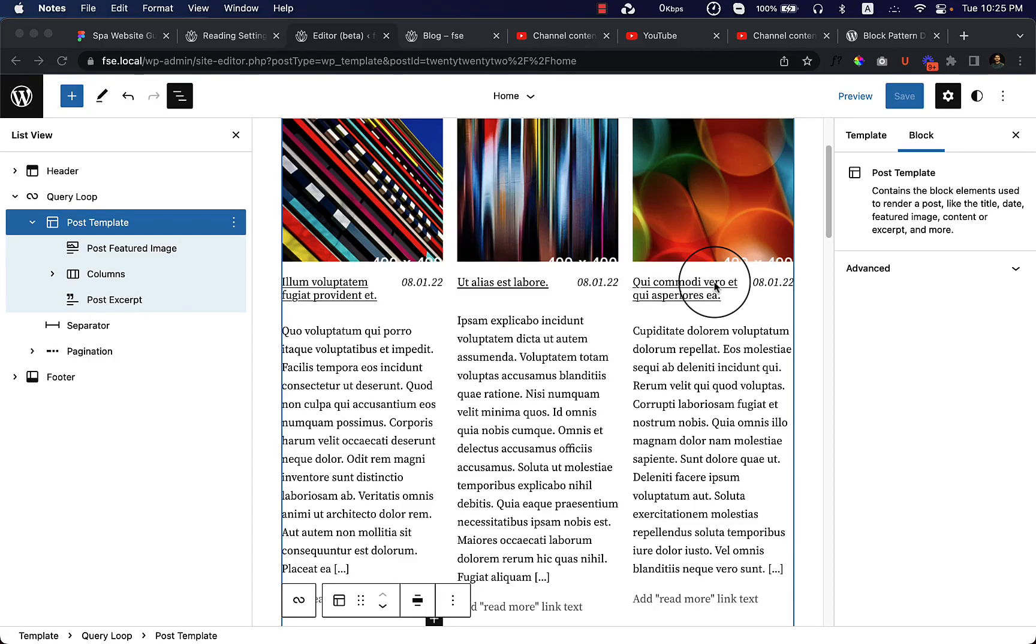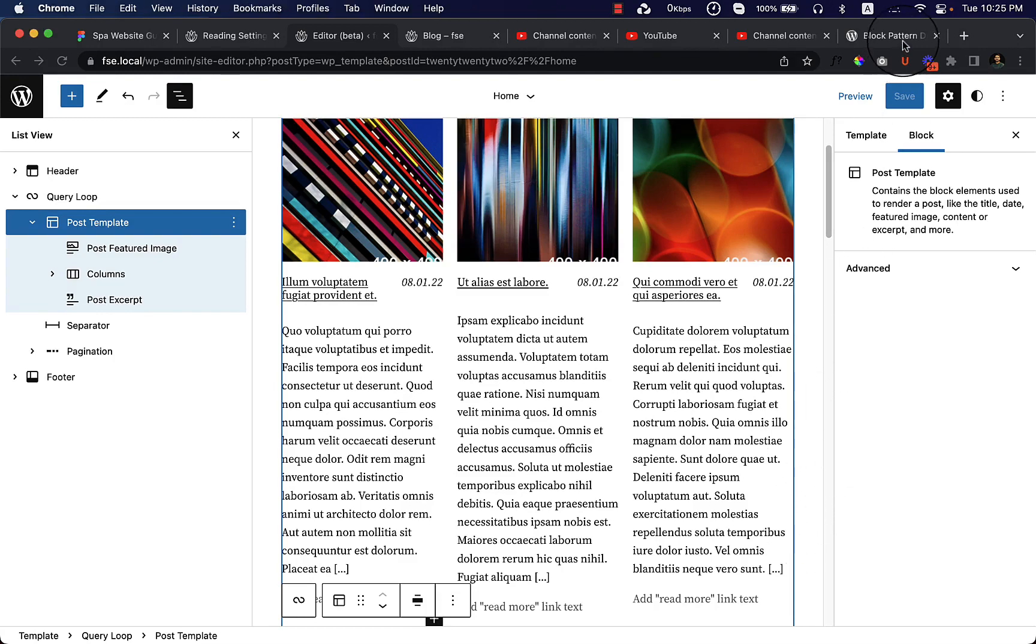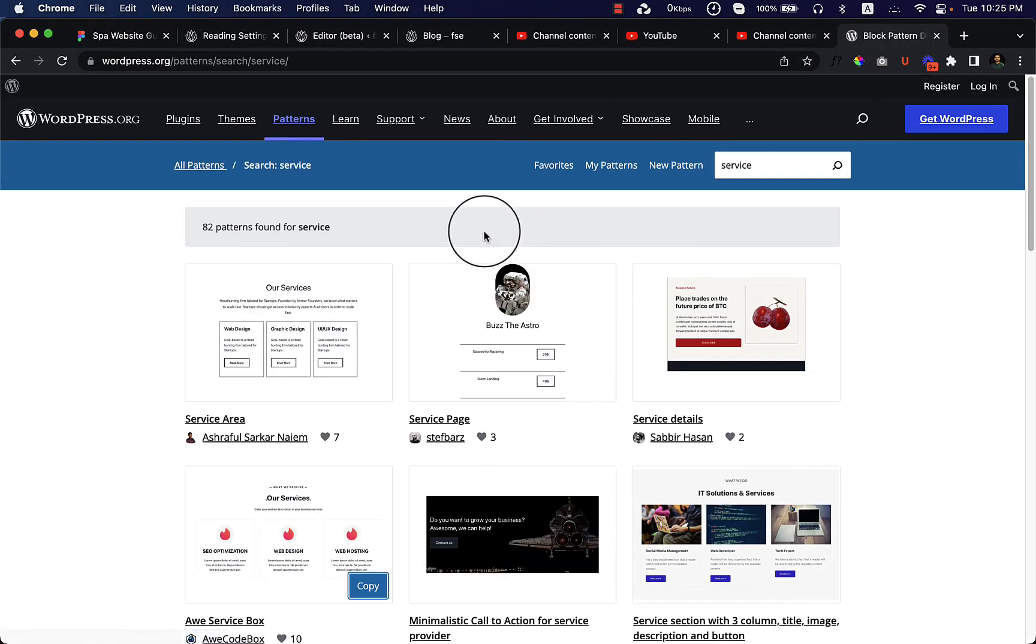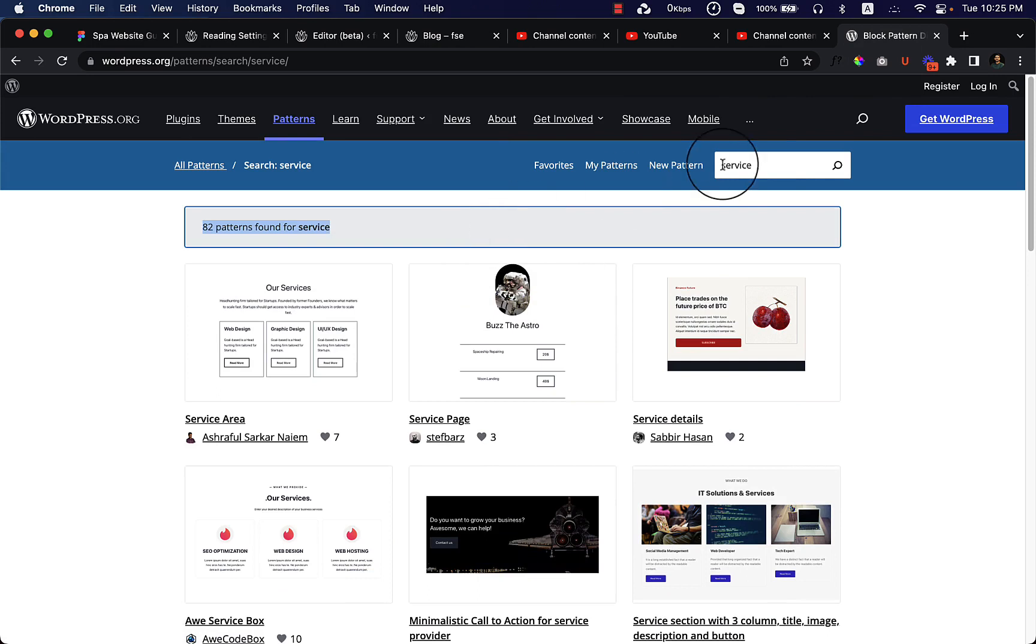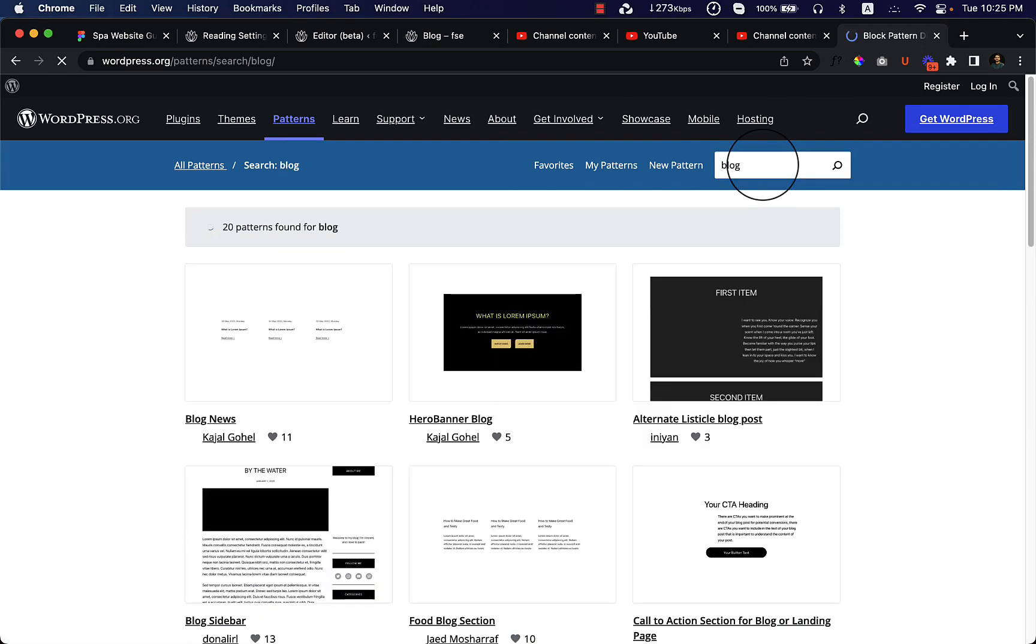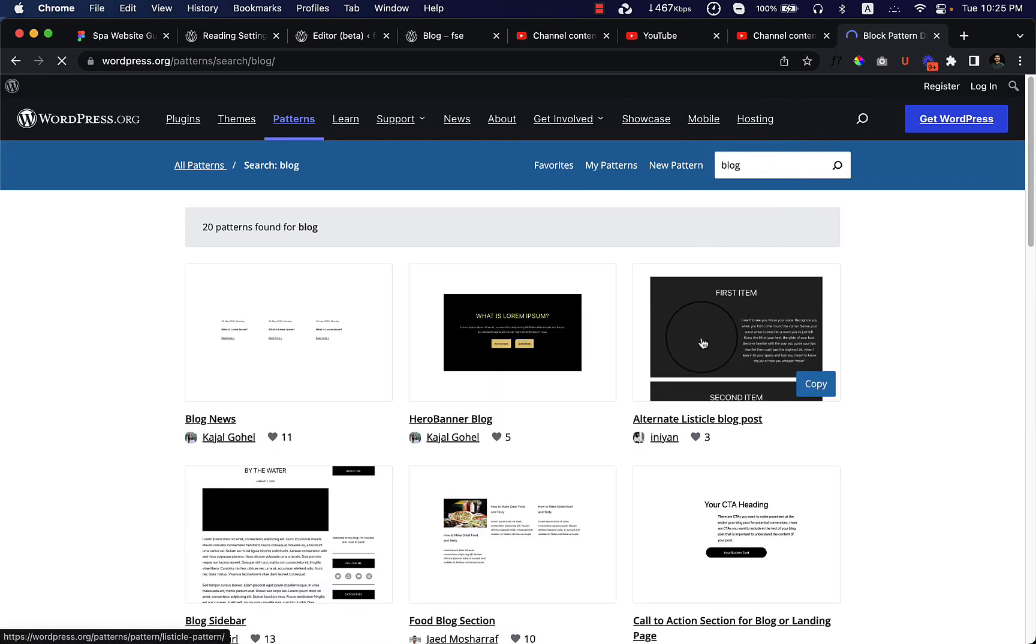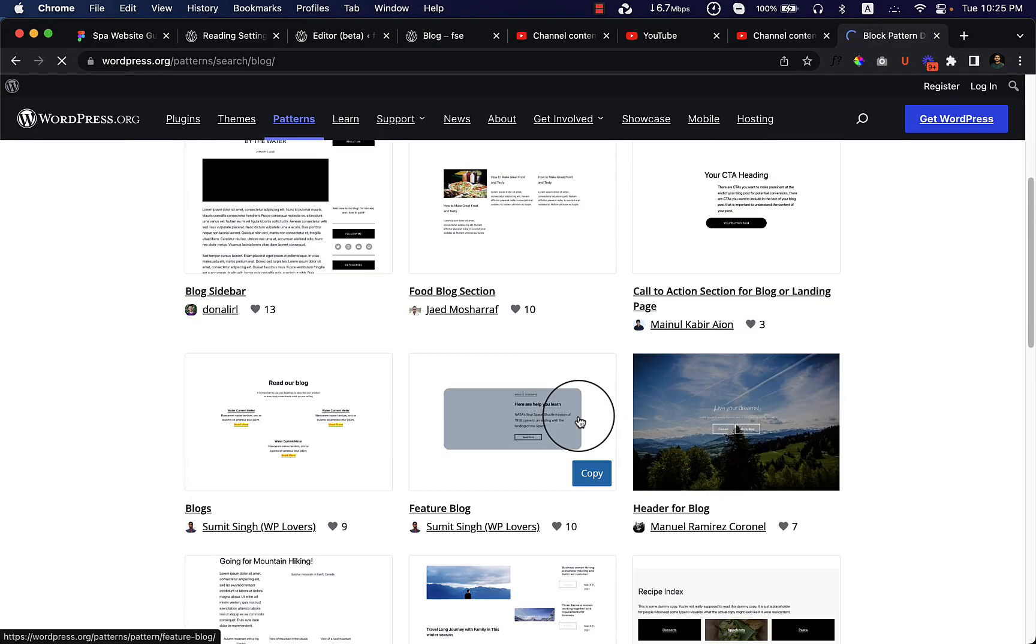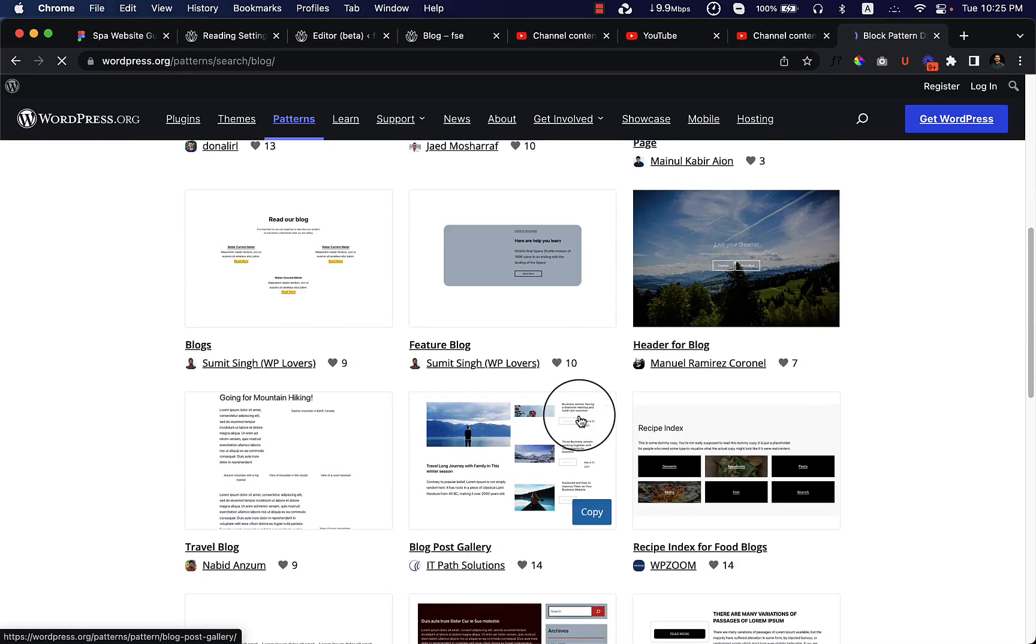Now let's continue our blog archive page design. If I go to patterns here you can see a lot of patterns. Let's type here 'blog' and see if there's any pattern for blog. There are a few patterns for blog but I'm not sure exactly if they're created dynamically or not.